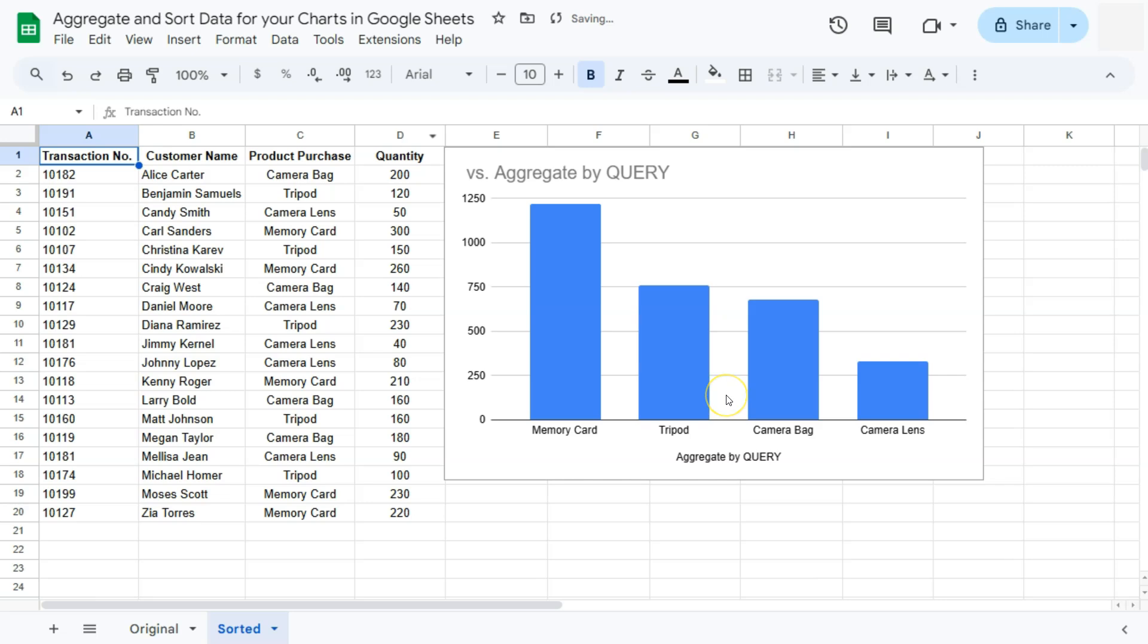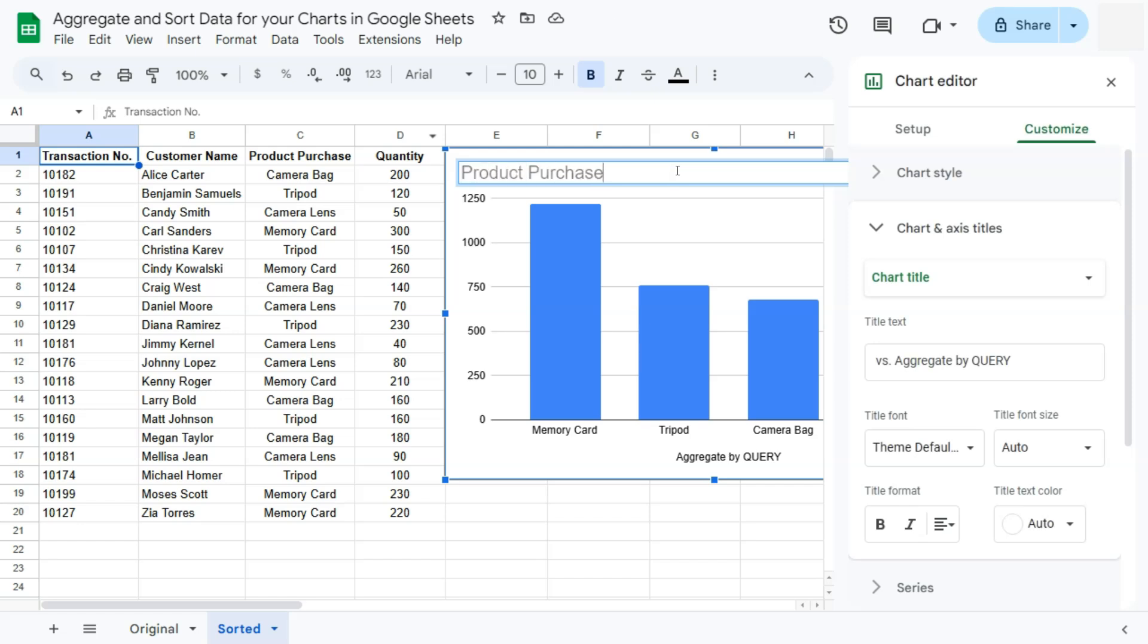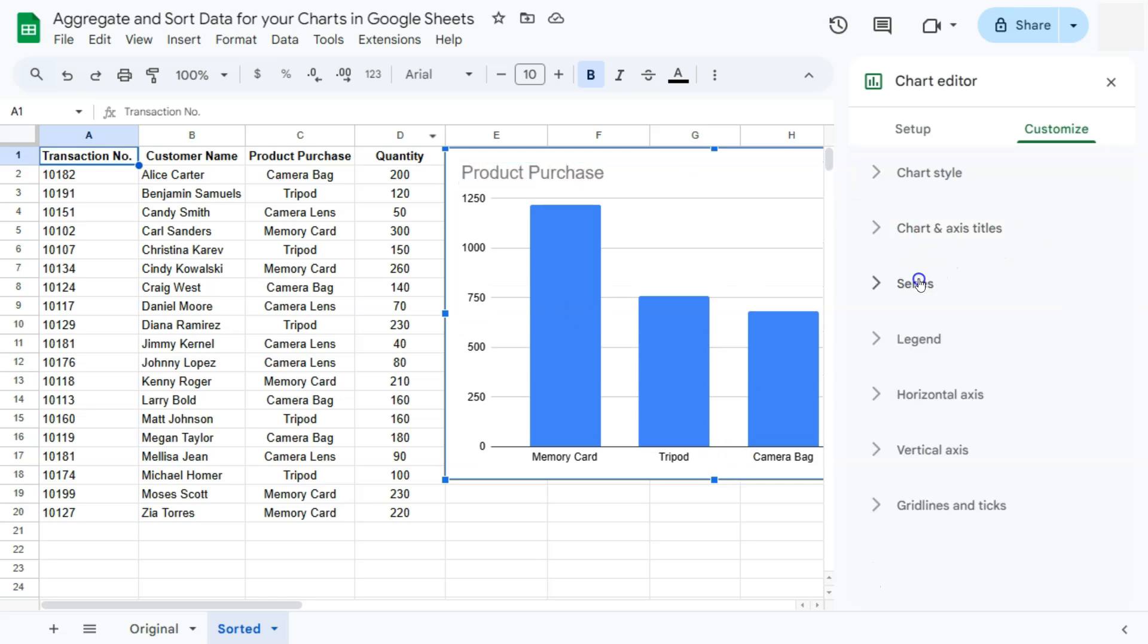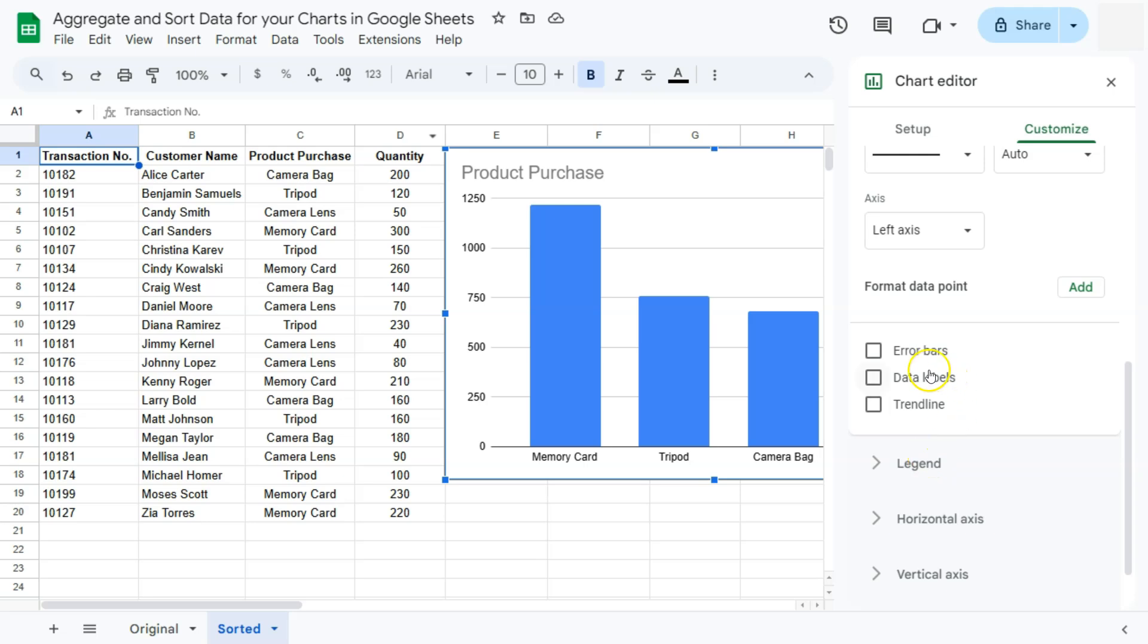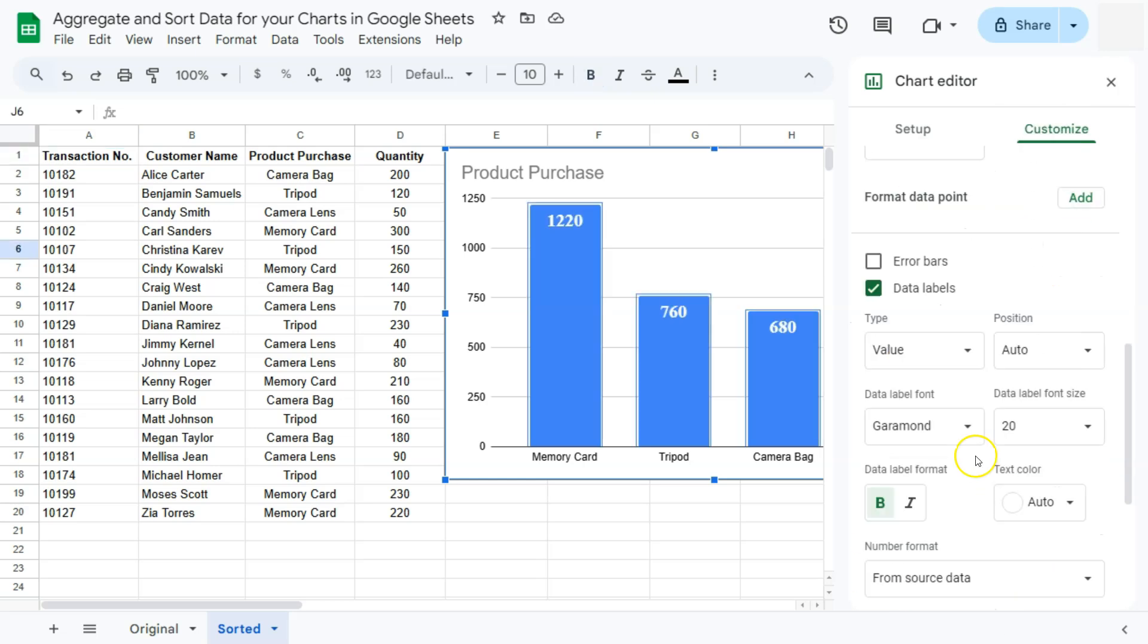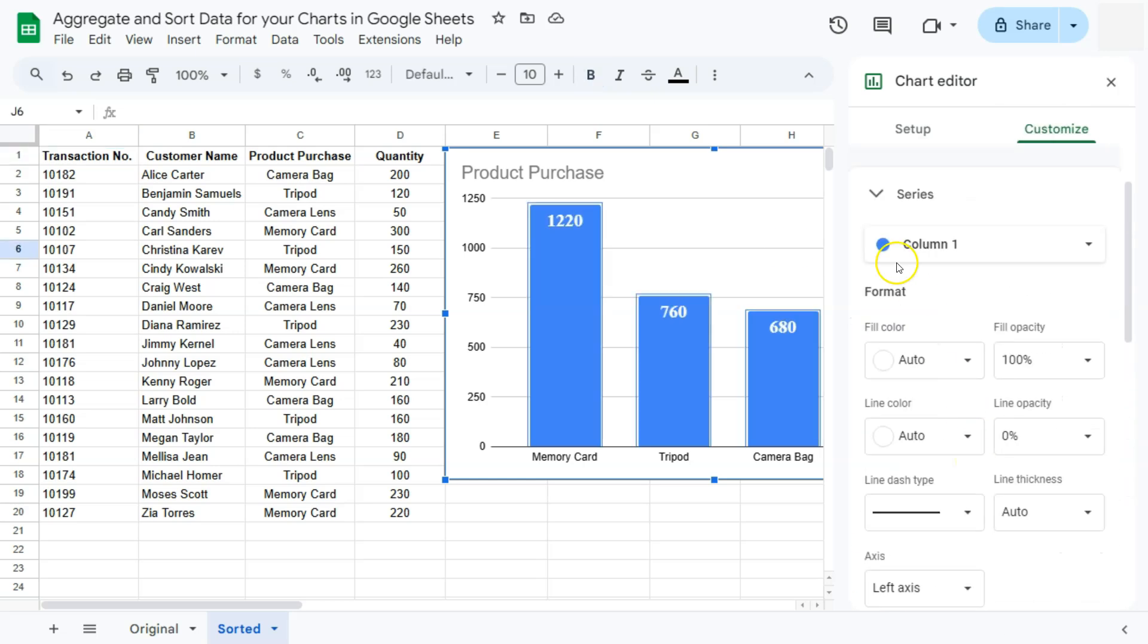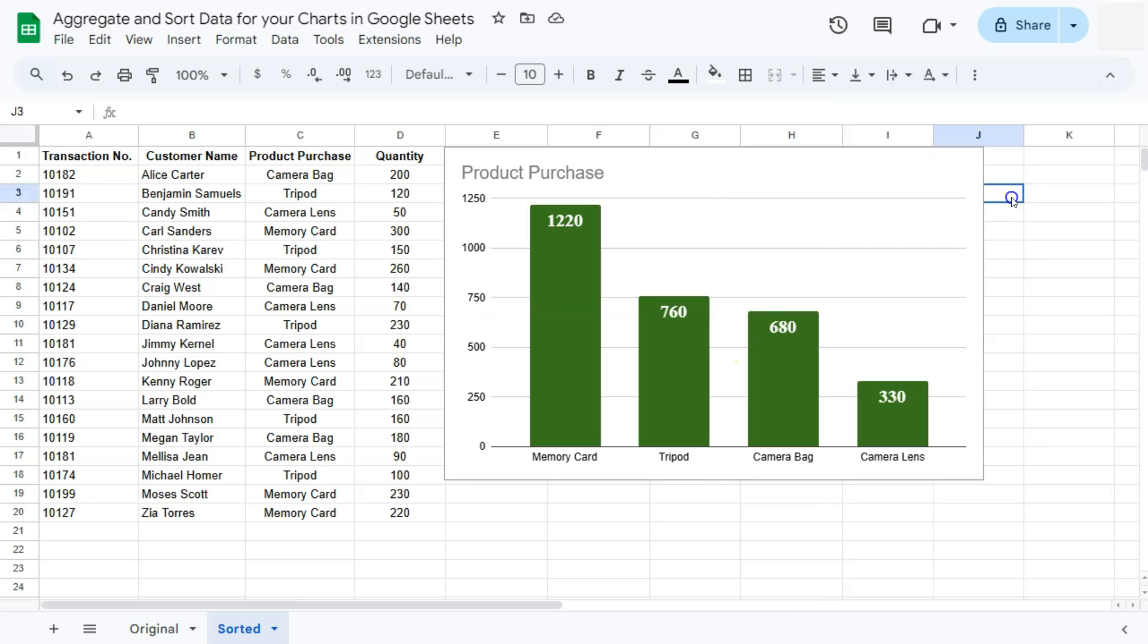And now we can just edit our chart to how we want it to look. You can rename the chart name. We're just going to go to the series, go to the bottom and add your data labels. And you can edit how these labels would look like. Then you can also change the color of your columns. Again, this is totally up to you on how you want your chart to look like. And there you have it.